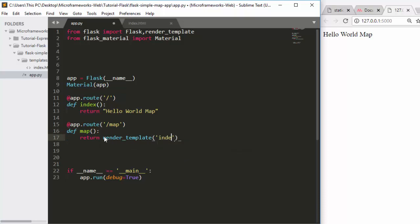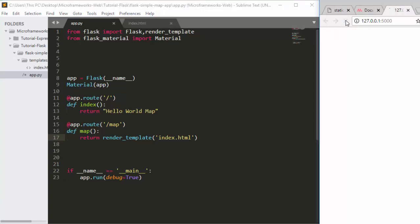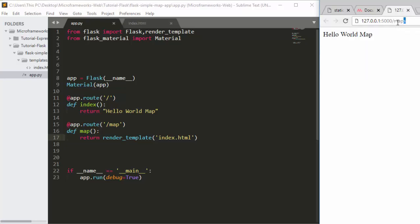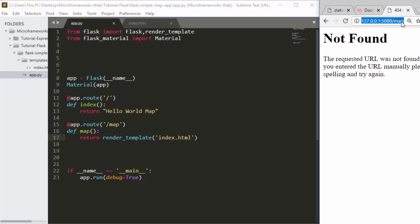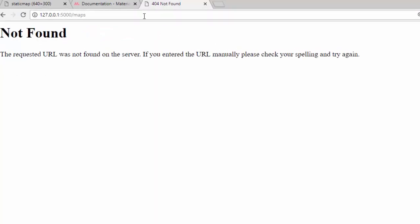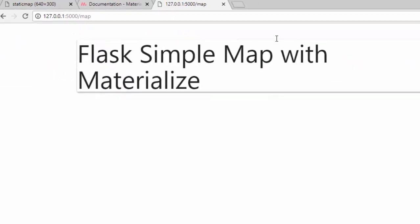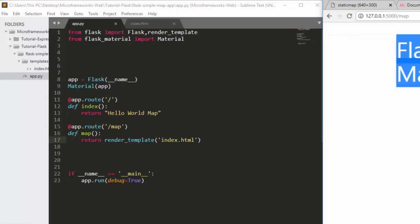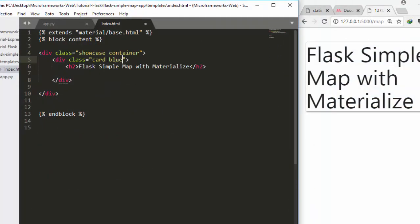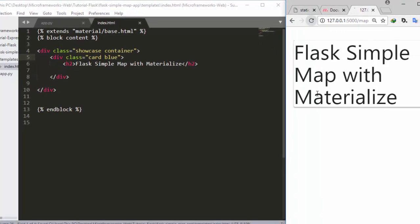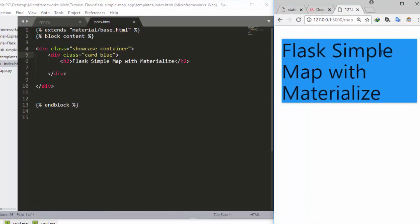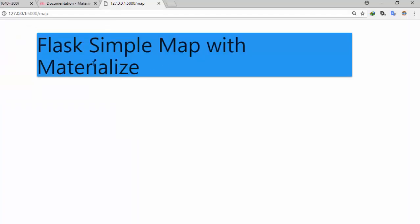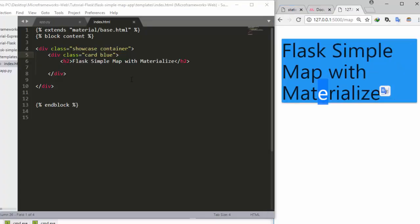Instead of returning a string, I'm going to use render_template and render the index.html file. When I go back and run it again with no mistakes, if I navigate to /map I can see the Flask Materialize styling around it. I can easily change the card color to blue, save it, and it automatically changes the color — very nice. This is how to import Materialize.